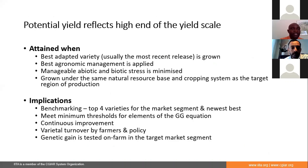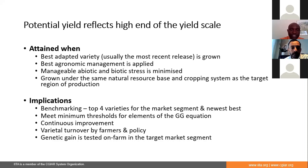In my last slide, I want to talk about potential yield. If you see the equation for genetic gain, yield potential is a very important component that the private sector looks at. This is the change when the best variety is grown — and there is a need to grow the most recent variety. Varietal turnover is quite important in this regard because that is the most adapted variety on the market. Best agronomic management is implied, and manageable abiotic and biotic stress factors should be minimized. The variety should be grown under the same natural resource base and cropping systems as the target region of production.